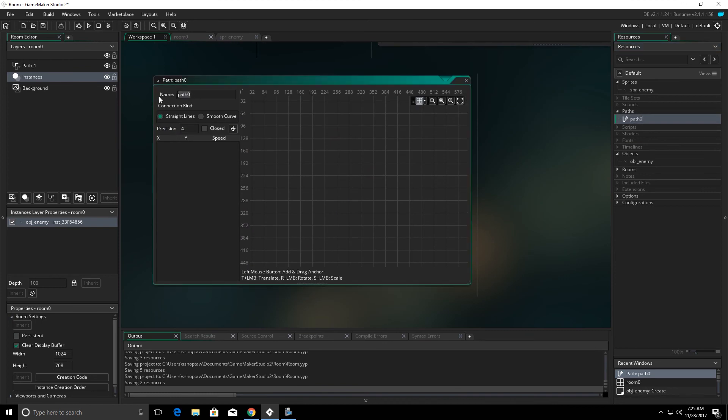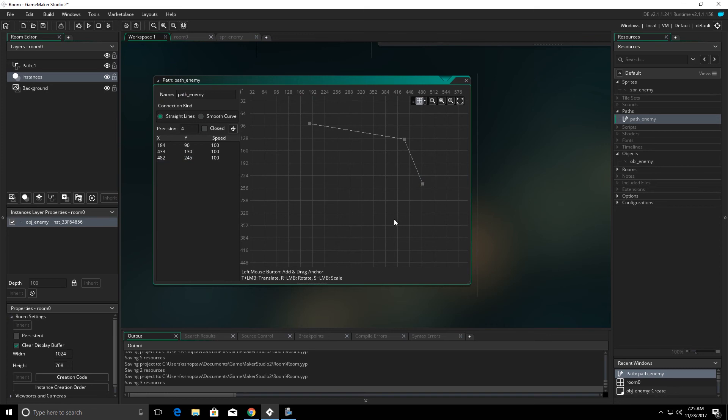We can name our path and then it gives us a couple of options here as far as how we draw the path. The straight lines gives us just that, straight lines, and it's a chiseled effect.